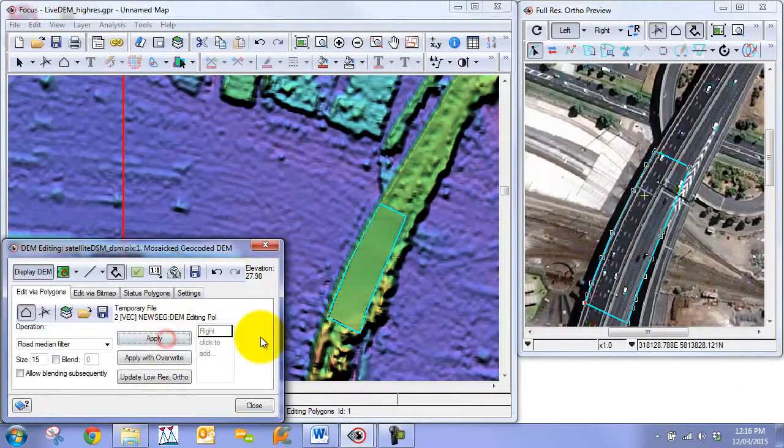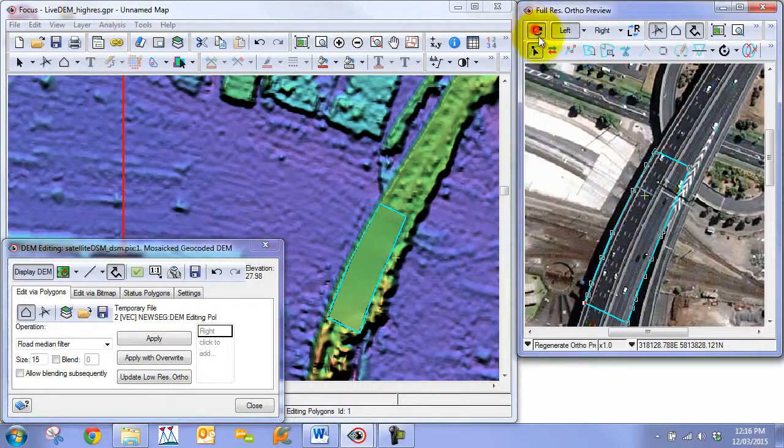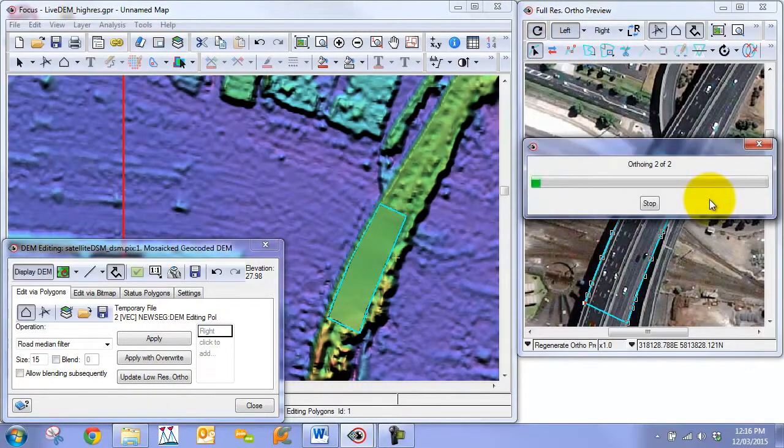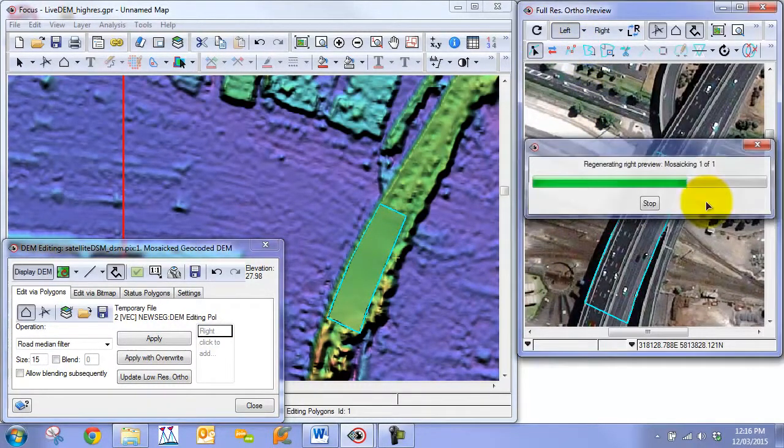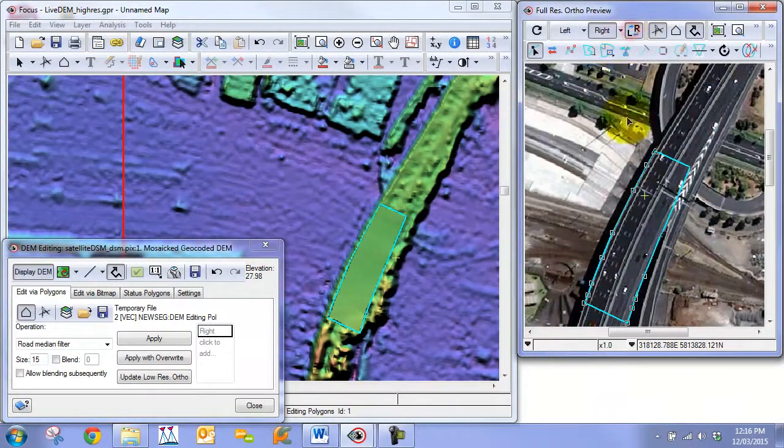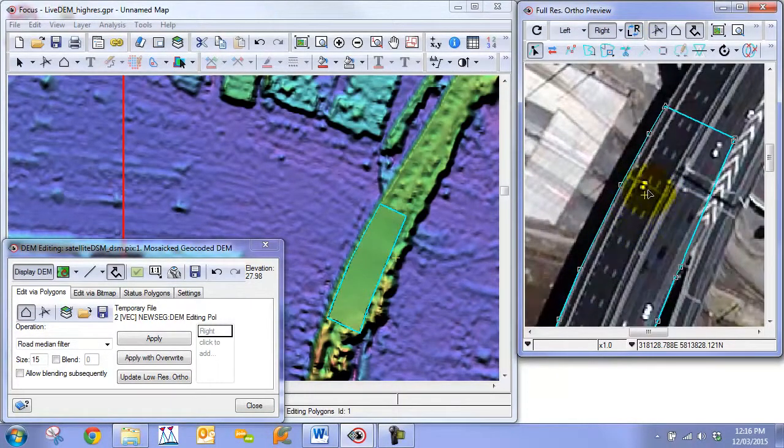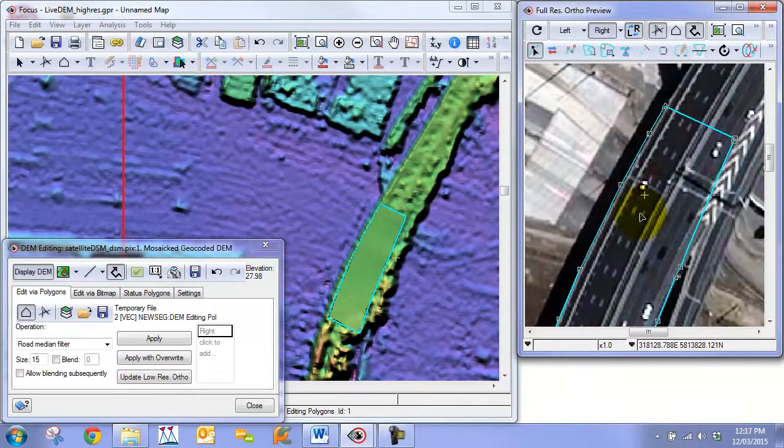If you want we can apply it multiple times just to get even more of a smoother edge. And then we can regenerate our section here, or our orthos. So we can once again look and we can see that there is once again a shift here.